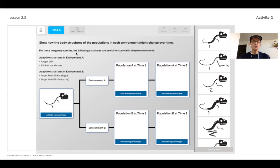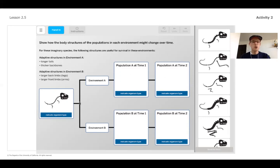We have two different branches that are going to be coming off here into different environments. In environment A, we've got some structural changes that we're going to start to figure out — which of these images can we pull in and drop into these locations. That's going to model for environment A our species having longer tails and thicker backbones. Then for environment B, we're going to be looking for structural changes that match with larger back limbs and larger front limbs. So I'm going to go ahead and open that up and we'll continue in just a second.